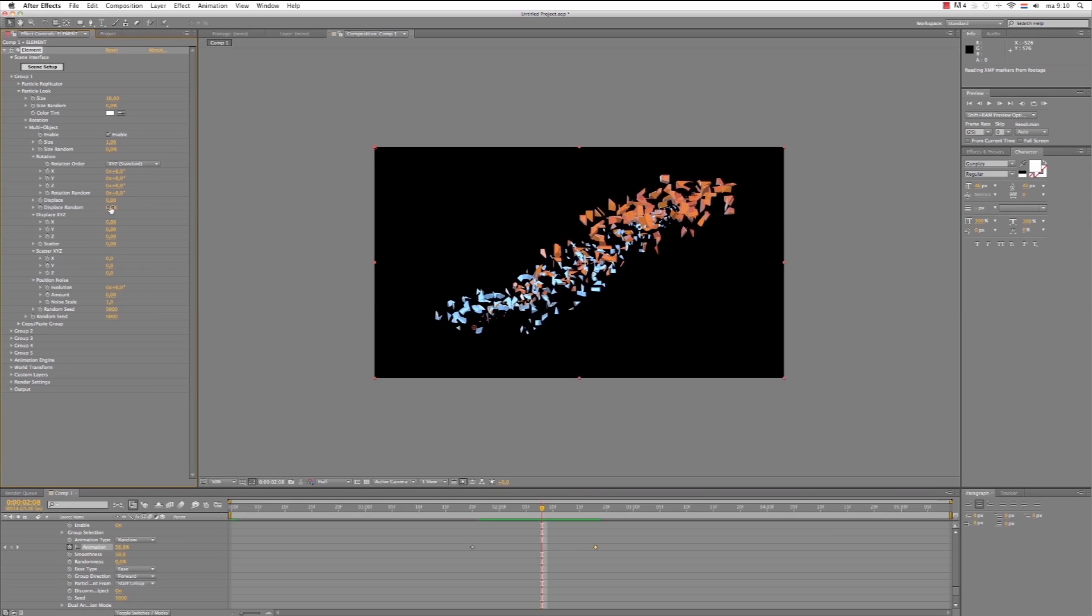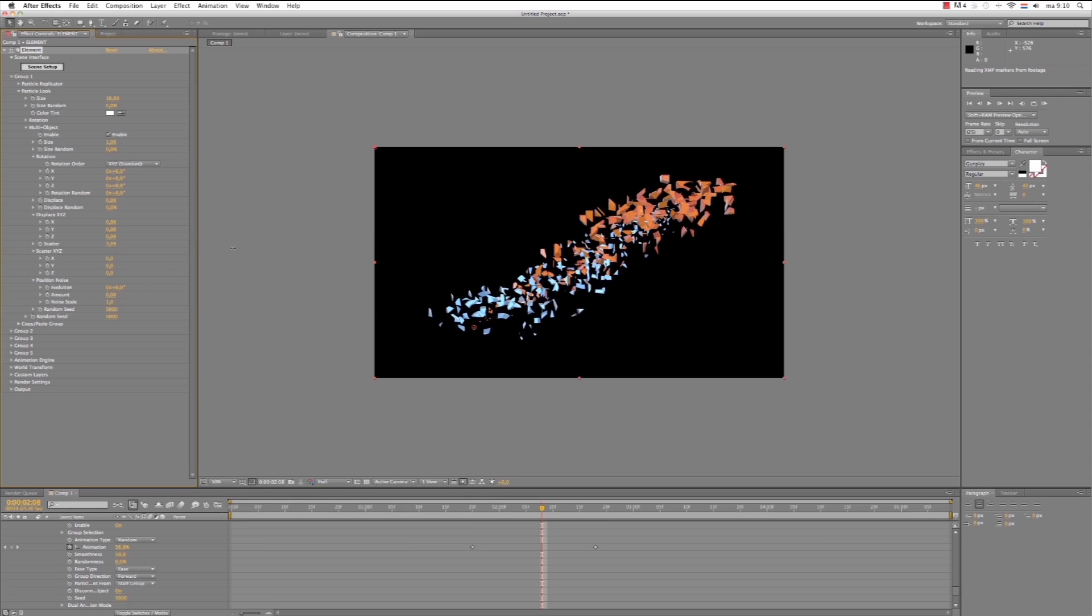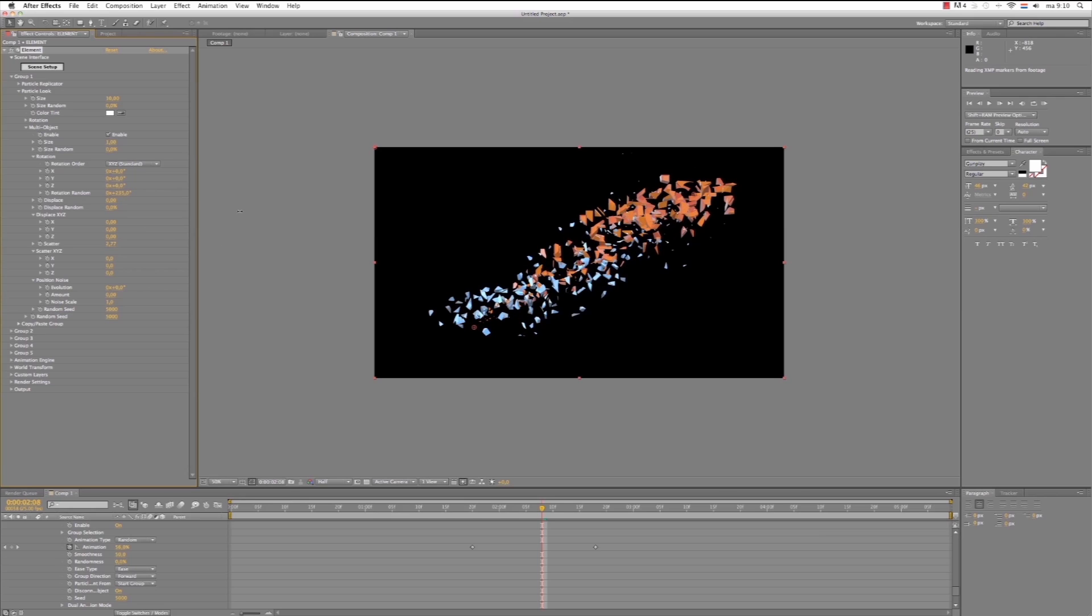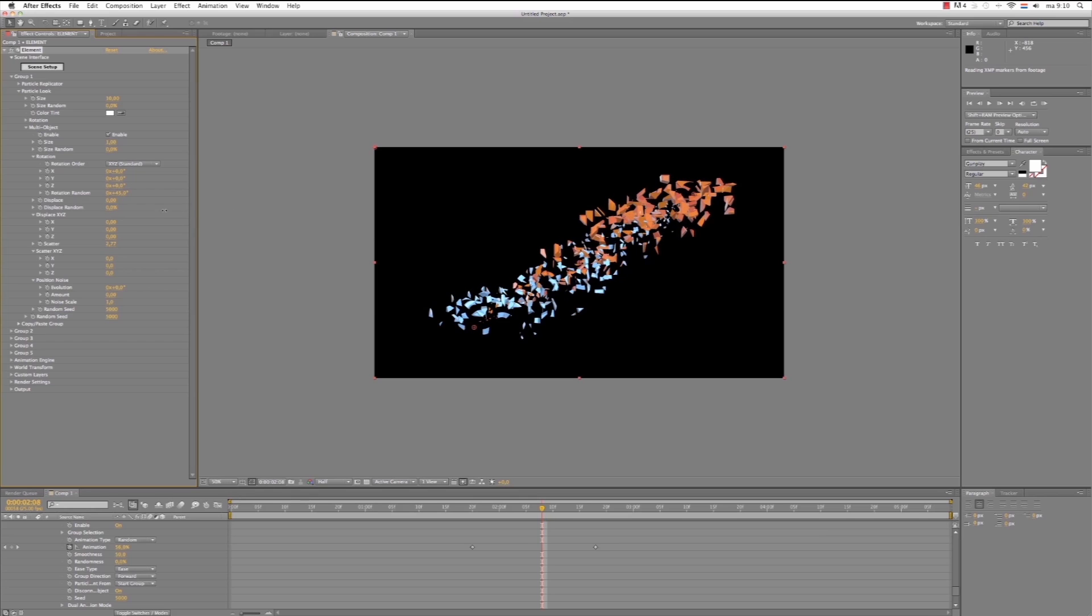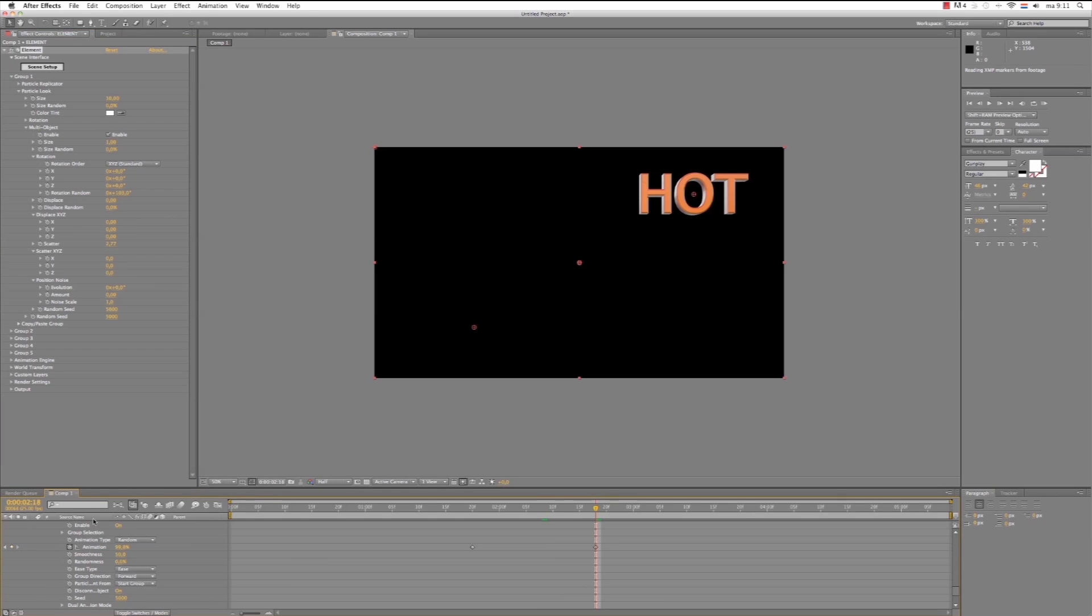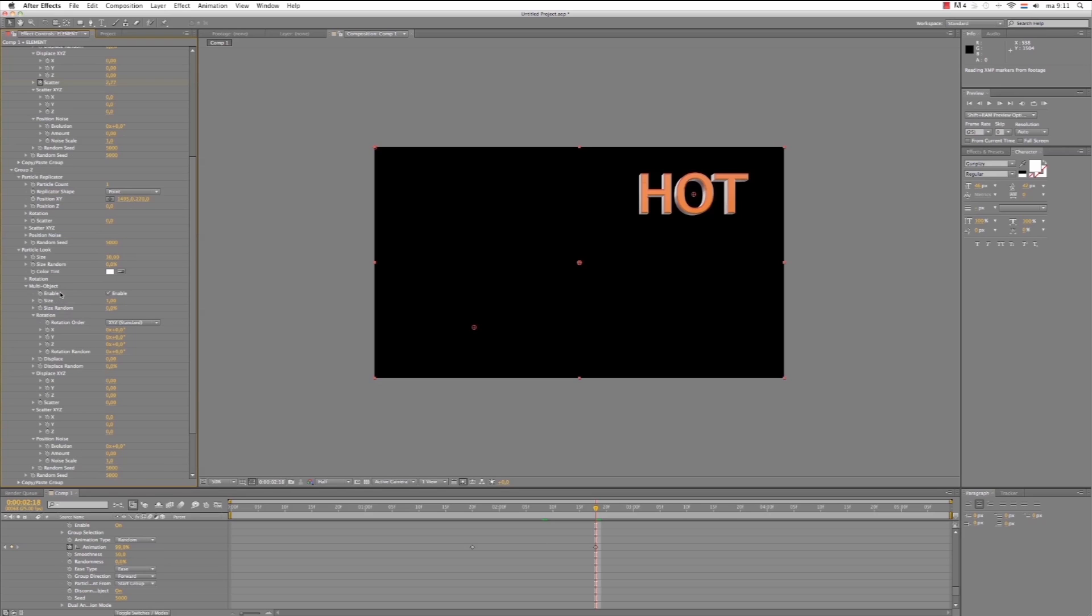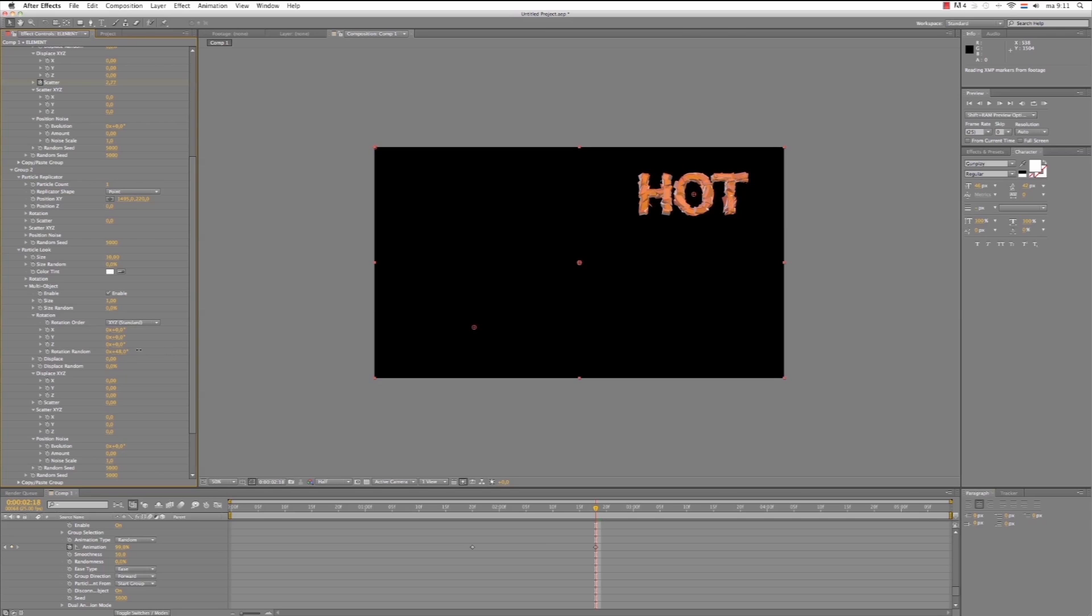Okay, let's see what else we can do. Maybe we can increase the scatter amount. The rotation randomness. Yeah. Now let's go to the last keyframe by hitting this little arrow. And let's set a keyframe for our rotation randomness and the scatter. Let's do the same for group two. Rotation random.